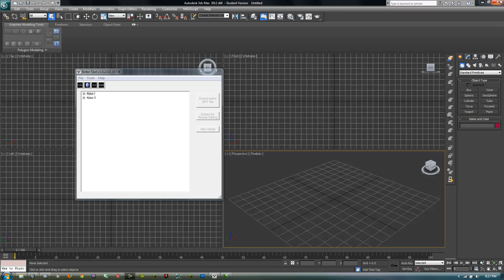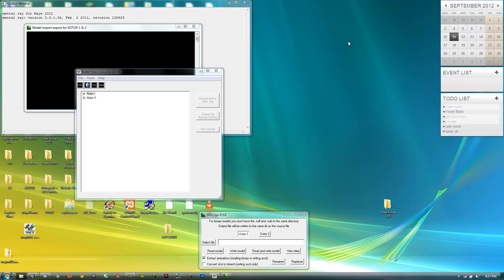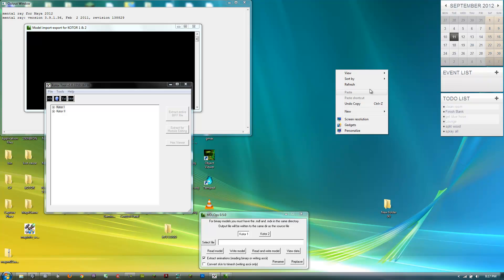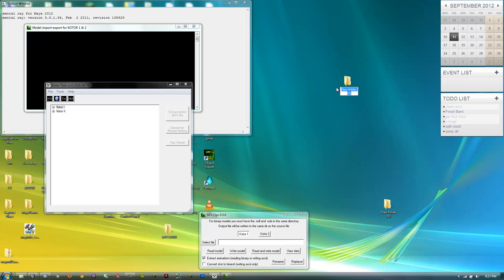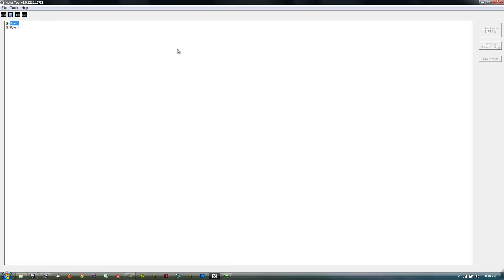The first thing you want to do is create a folder anywhere, probably on your desktop. I'll just call this MDL. That's where you're going to be storing your files.